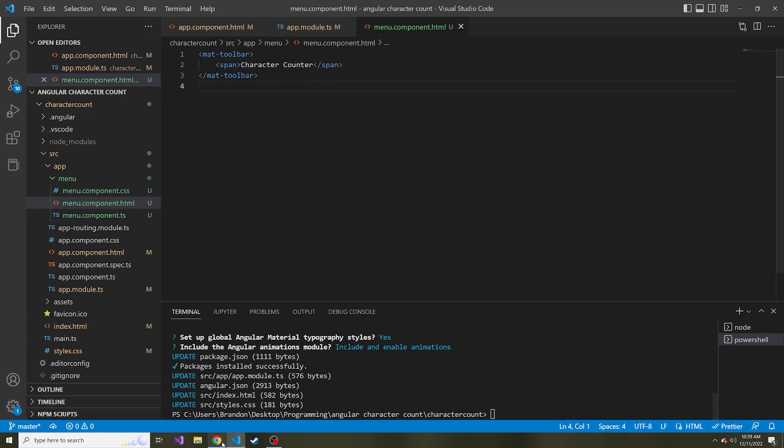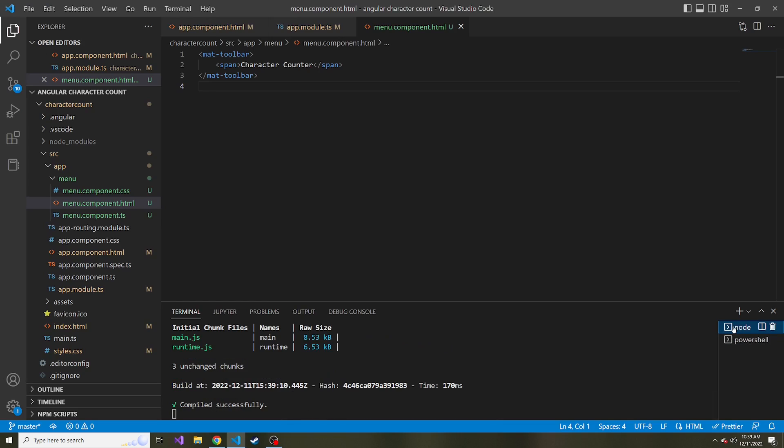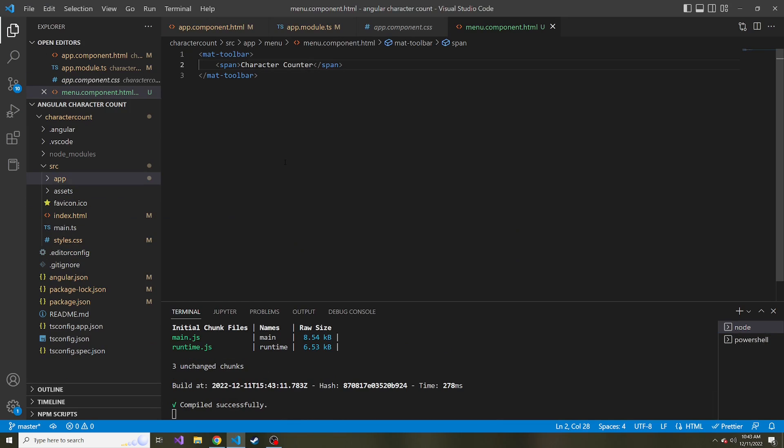And I'm just going to have a span in here called character counter. And if we go back to our app and look at it, something must be wrong. Maybe not. Okay.